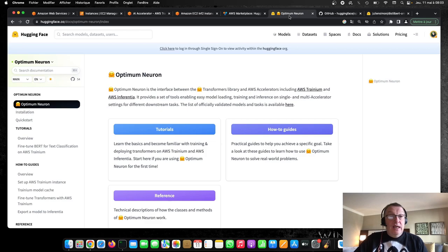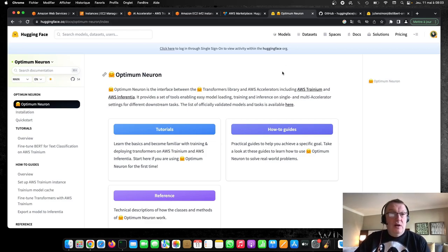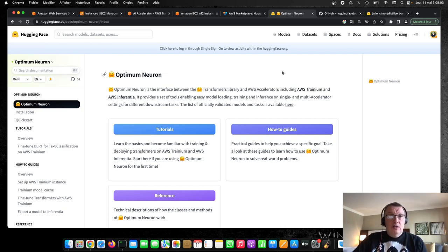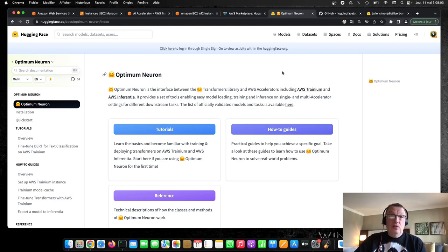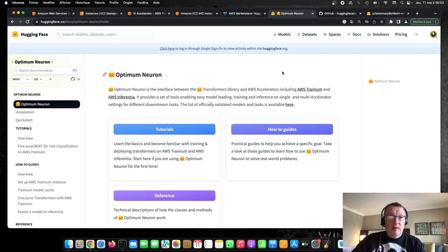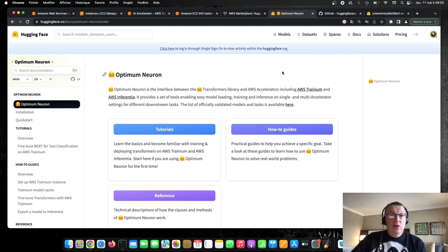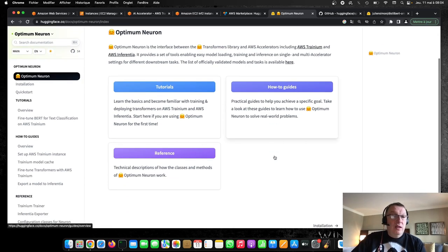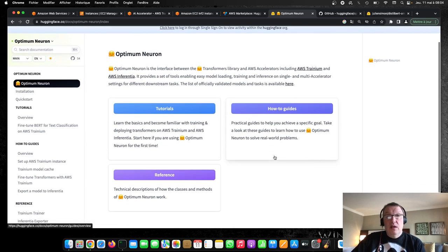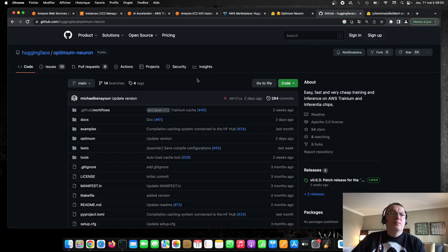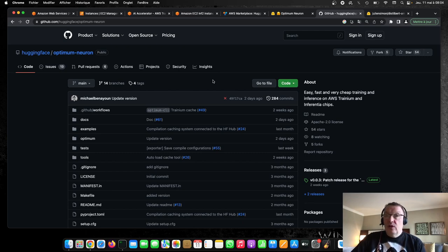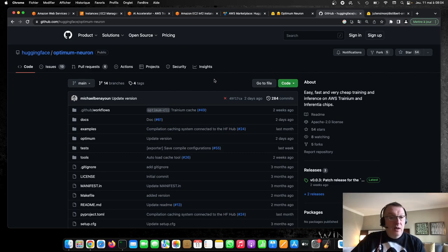The SDK we're going to use actually here is our Optimum Neuron library. So by now, you probably know Optimum is the set of libraries that are dedicated to hardware acceleration for Intel platforms or Habana platforms, and obviously in this case, AWS platform. So Optimum Neuron is the one we're going to use today. We have some documentation and examples. And again, I think this is a good place to get started. And obviously, you can find the code for the library and the samples on GitHub. I will provide you with all the links in the description.